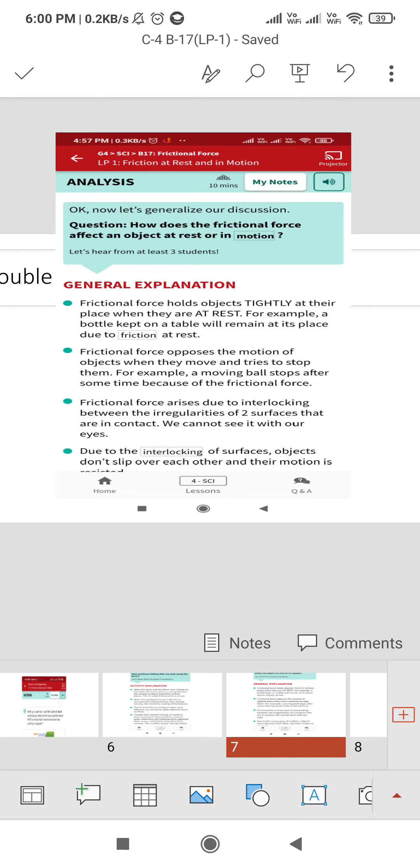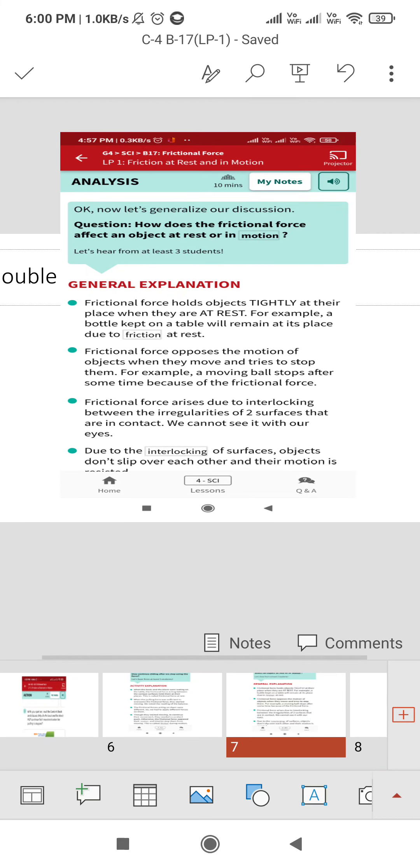Frictional force opposes the motion of objects when they move and tries to stop them. For example, a moving ball stops after some time because of frictional force.